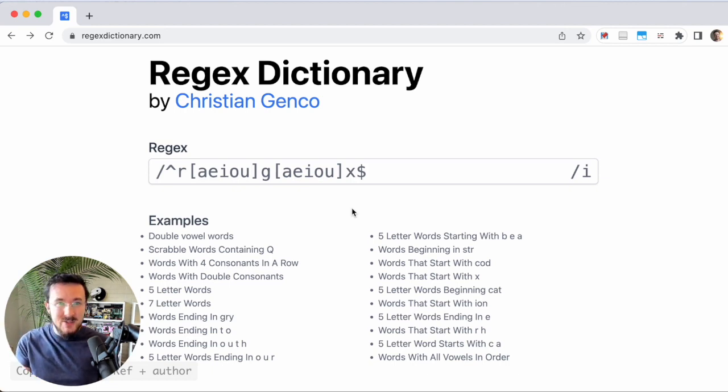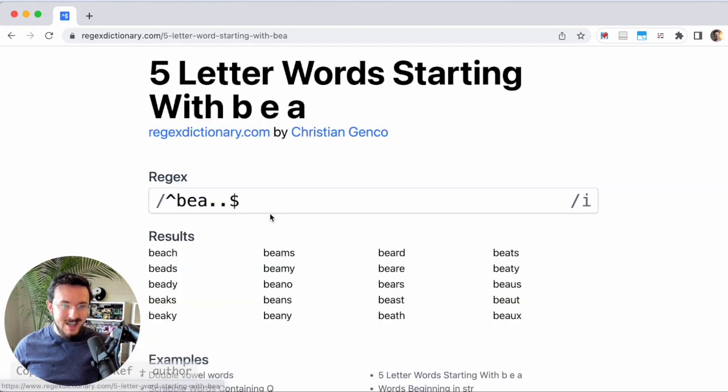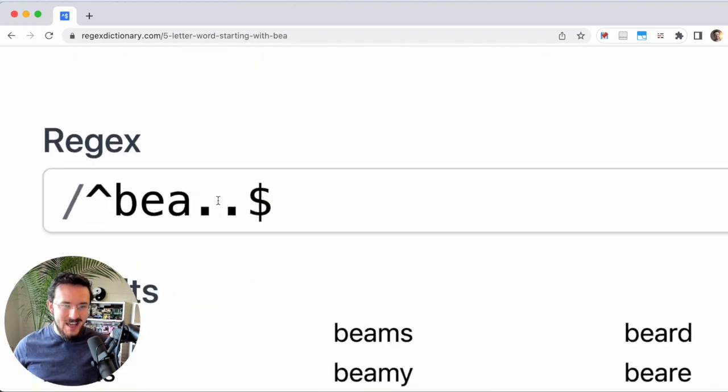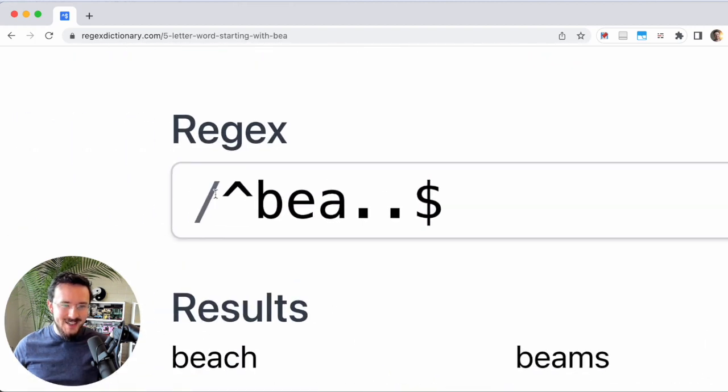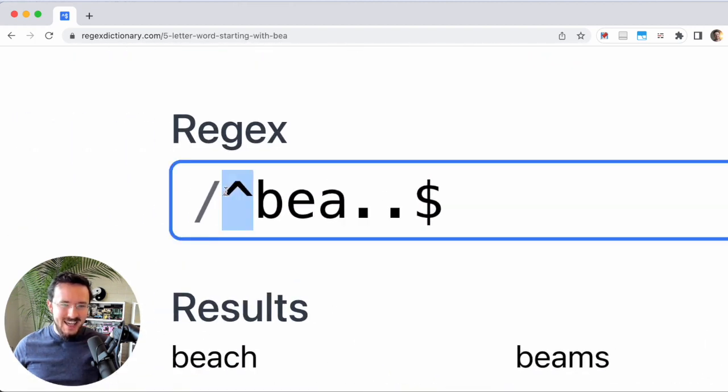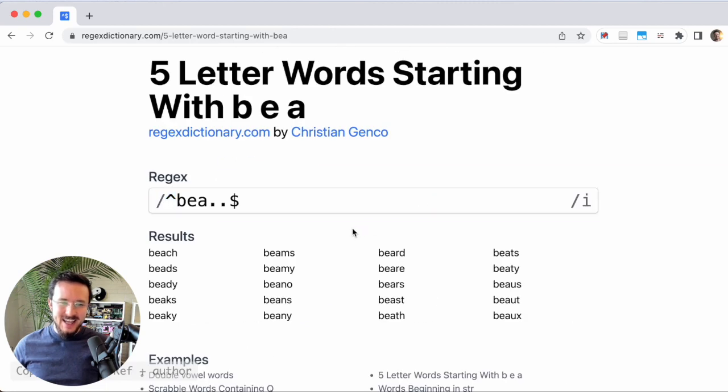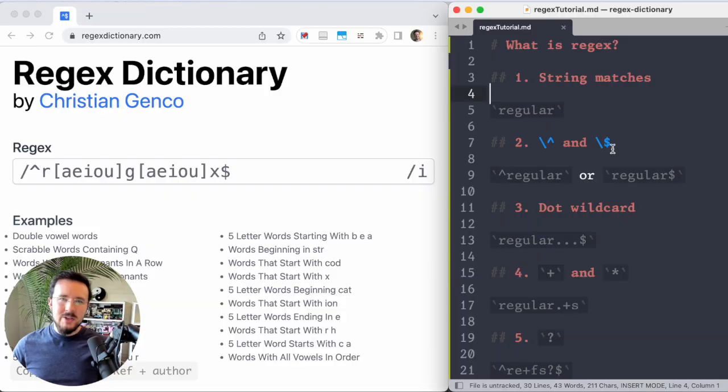It'd be kind of difficult to find that using regular tools, but with regex, it's as simple and straightforward as caret BEA dot dot dollar sign. And here are all the words it could be. Now it can look daunting and complicated, but I'd like to walk you through it. It's actually not that bad.